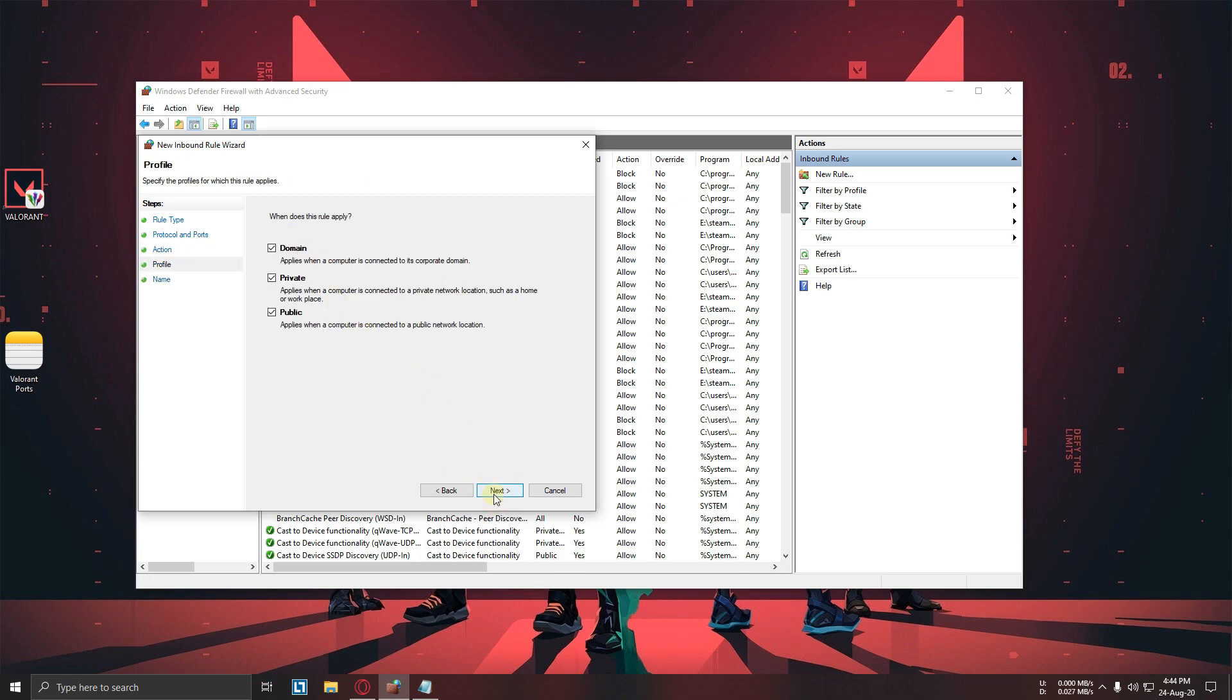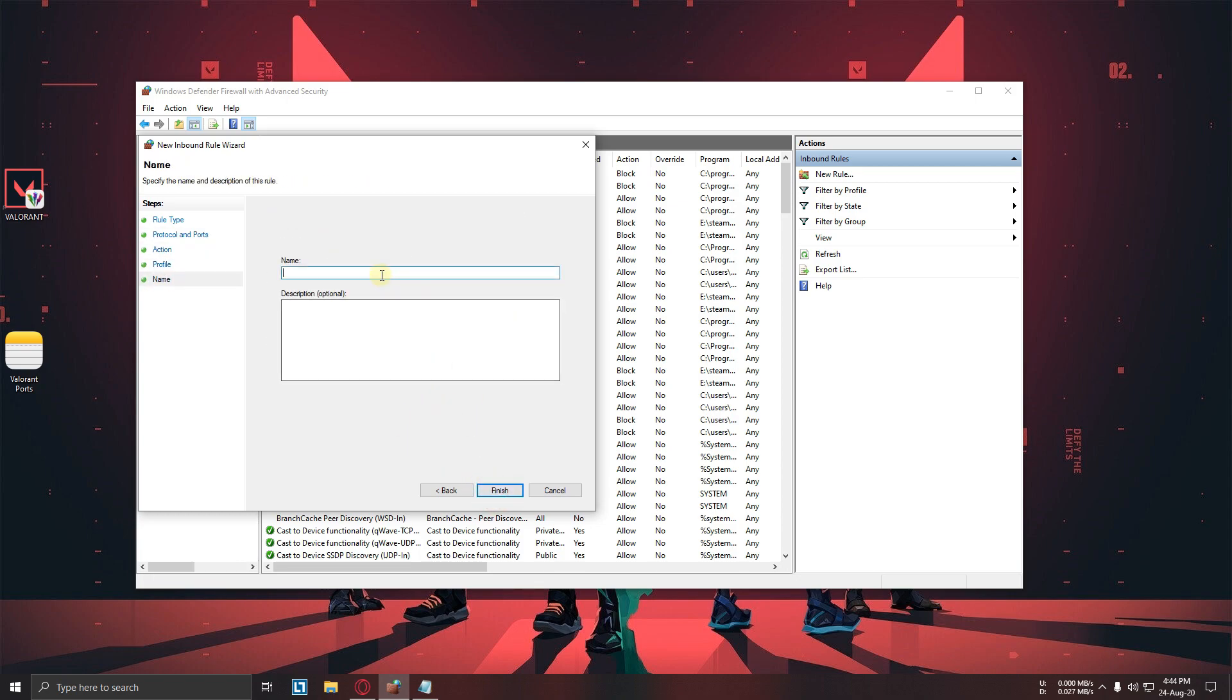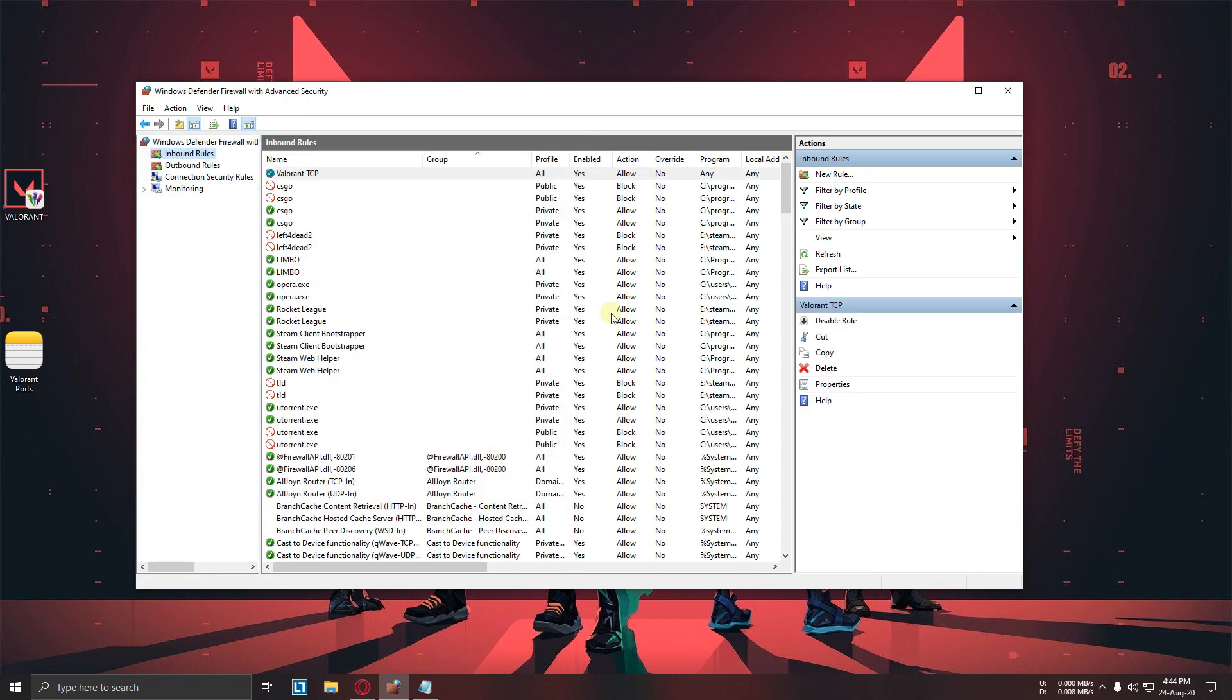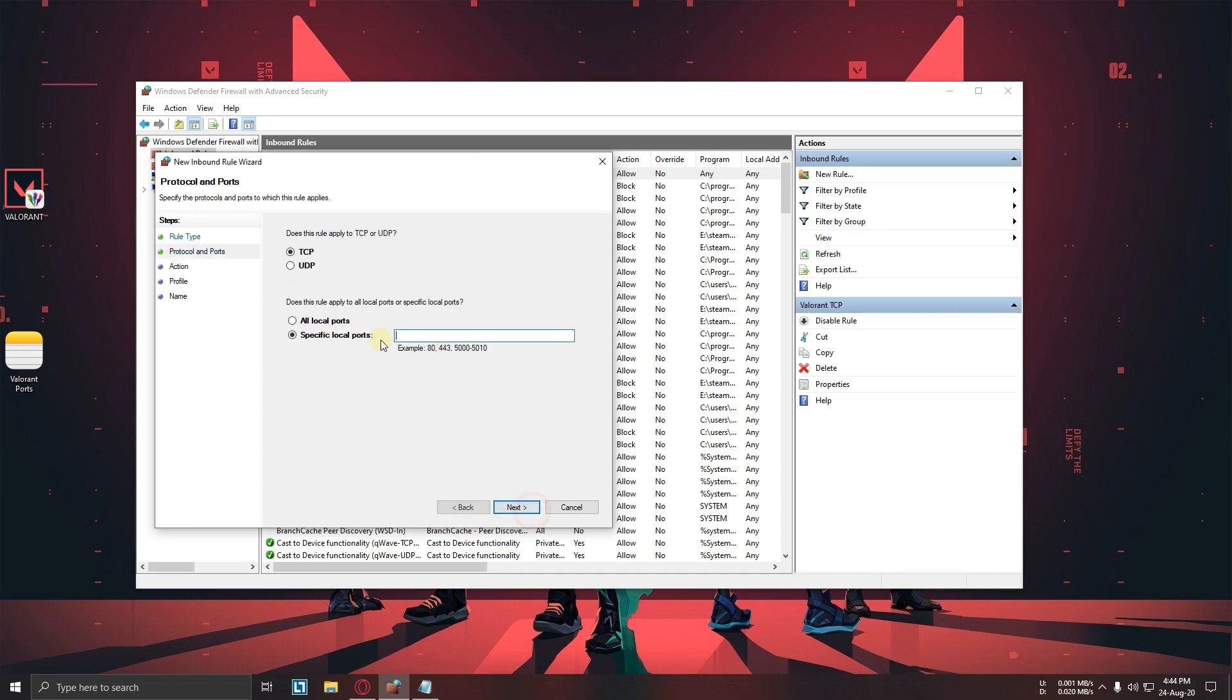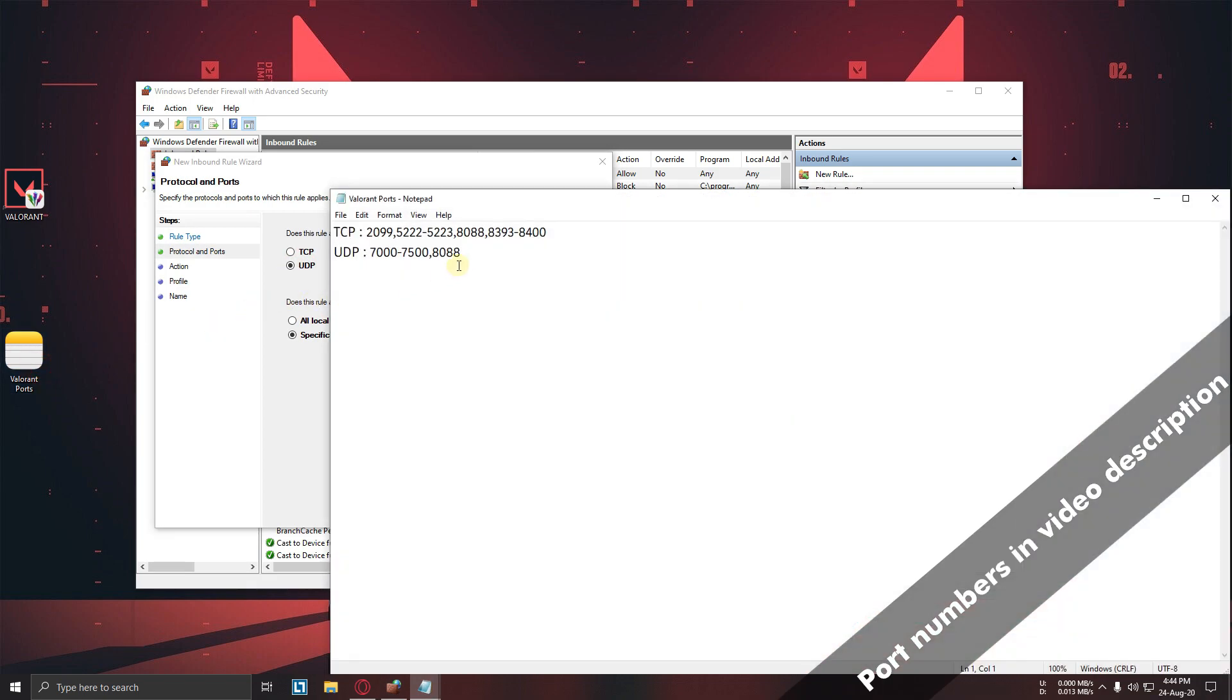Next, now give it a name, finish. Now again go to new rules, select ports, next. Now select UDP. Now copy UDP numbers and paste it over here. Next, next, next again.